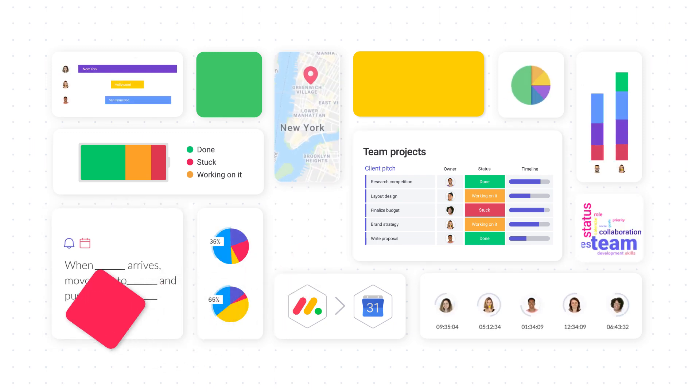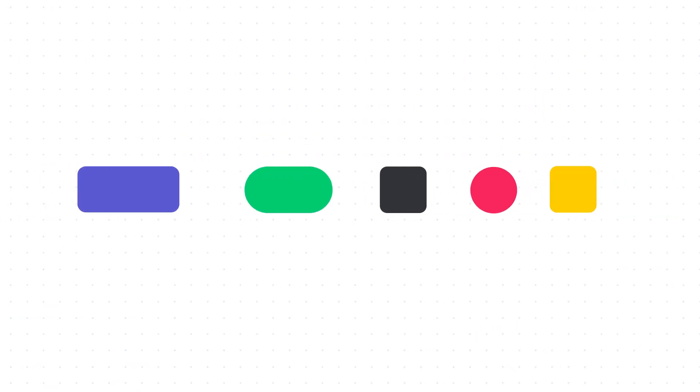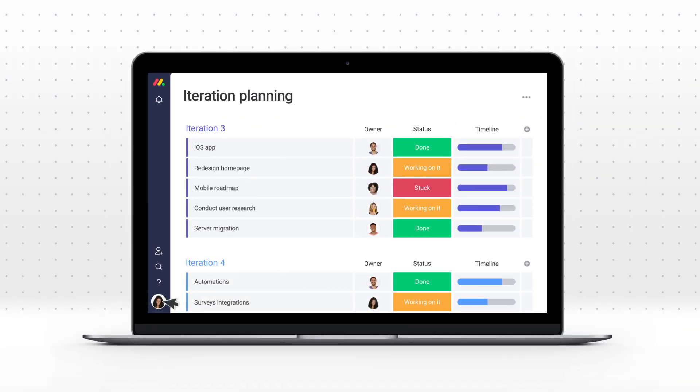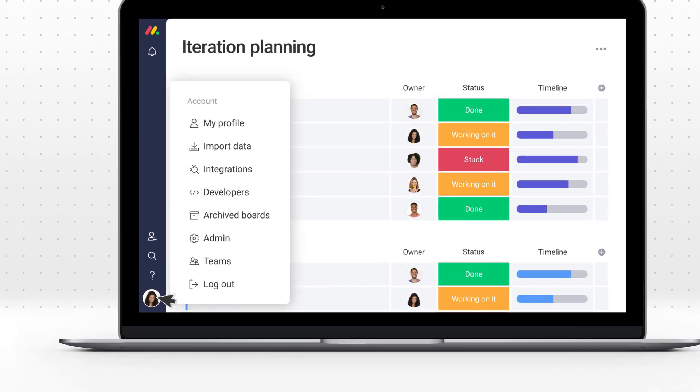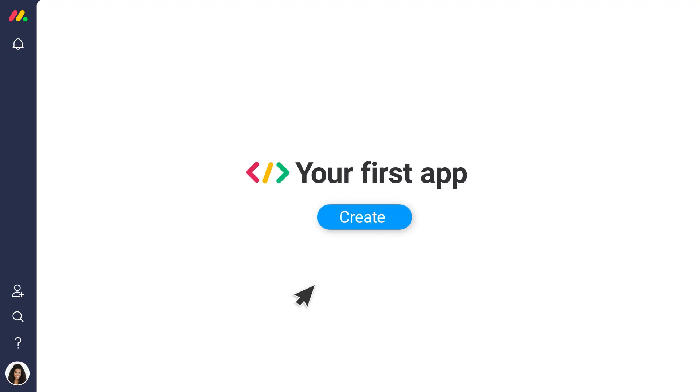These help you make your processes, workflows, and projects the best they can be. Now with Monday Apps, you can create your very own building blocks within Monday.com.